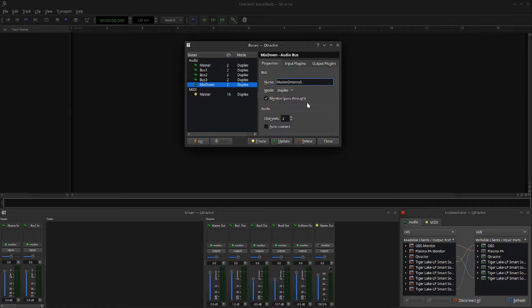When you export, by the way, you can choose wherever you want to export from. When you use the export function you're exporting an audio mix, so we can always choose this for export. That's not an issue. You can always treat this as your master throughout all of your projects and templates — so what we're doing here is not really that crazy.